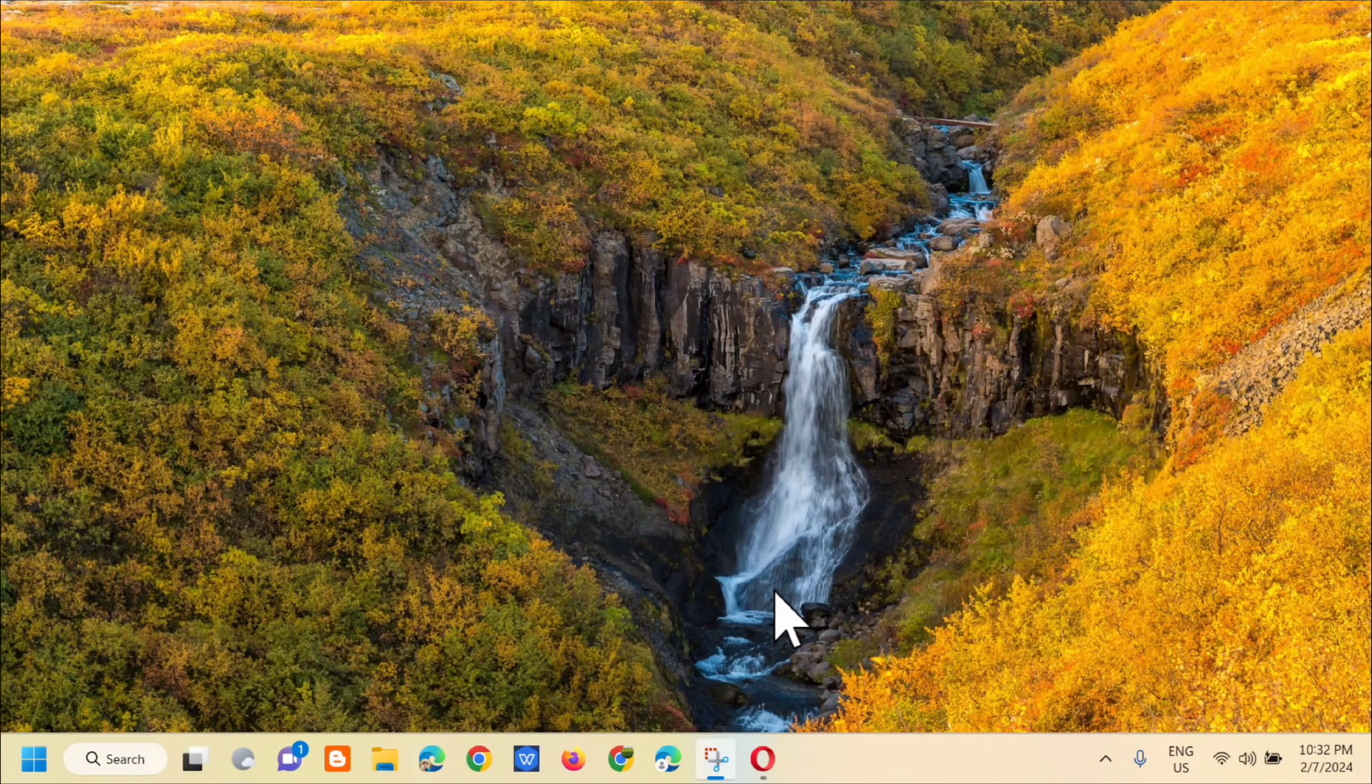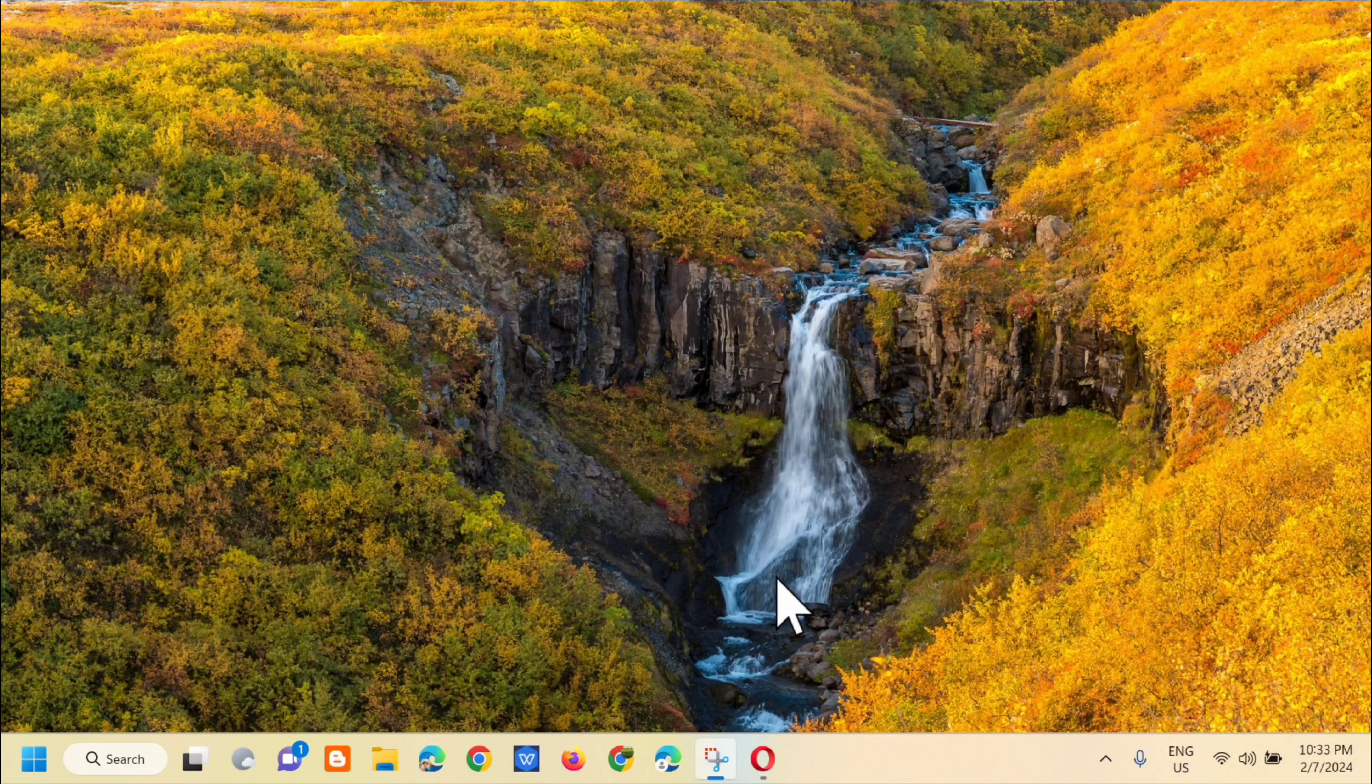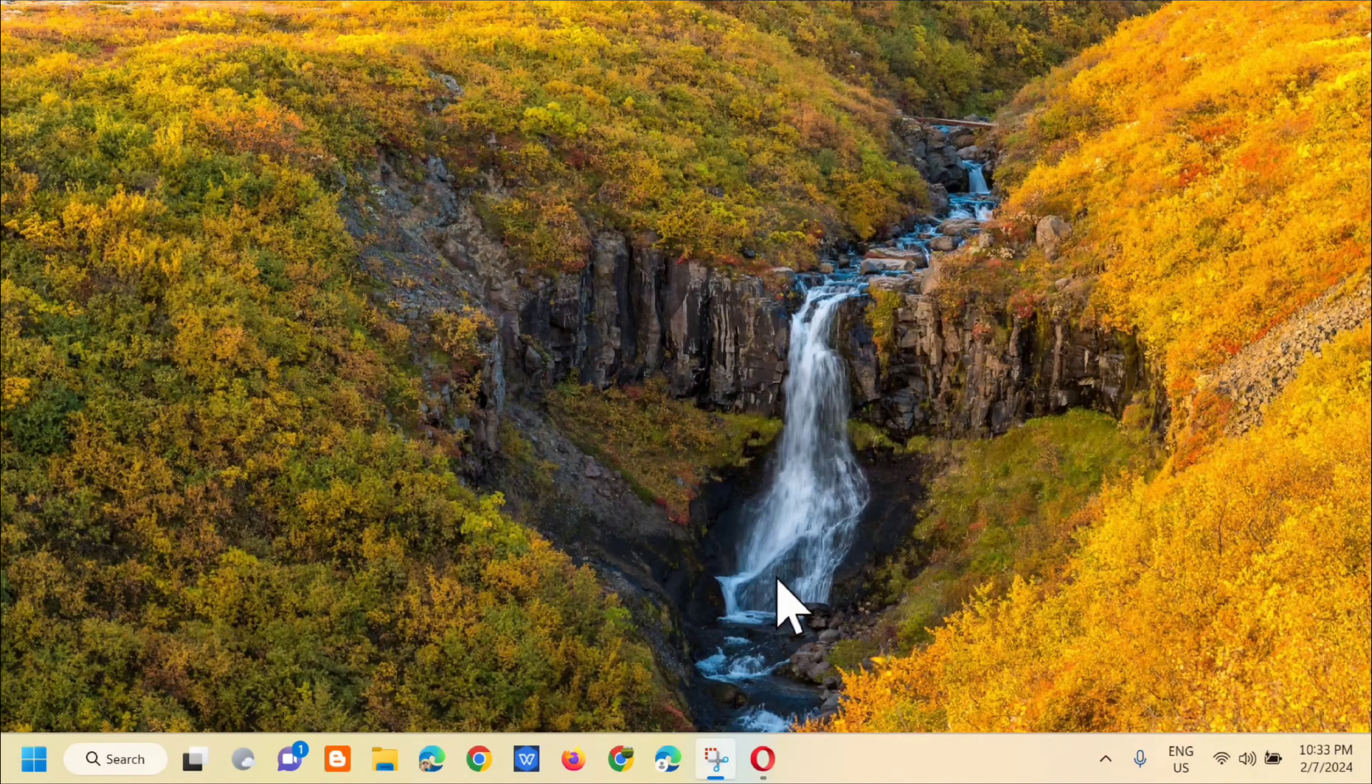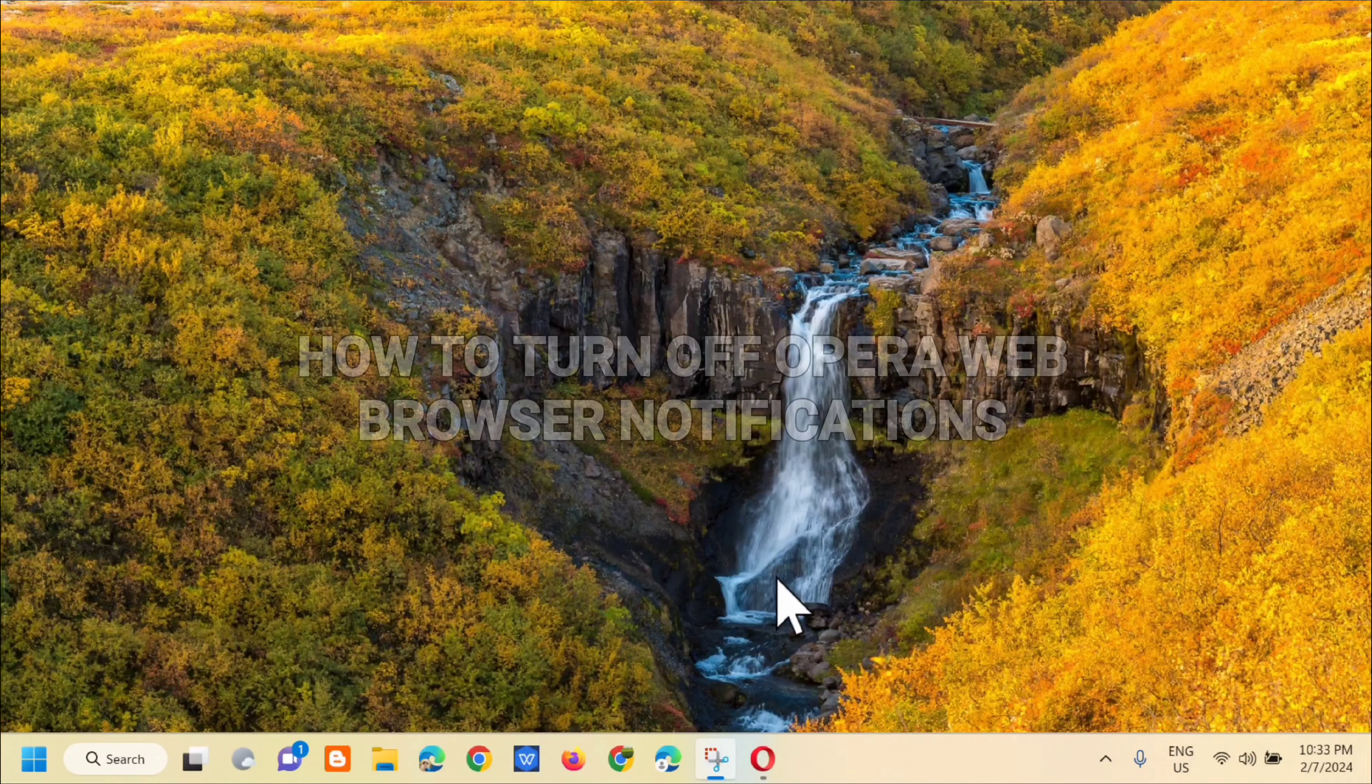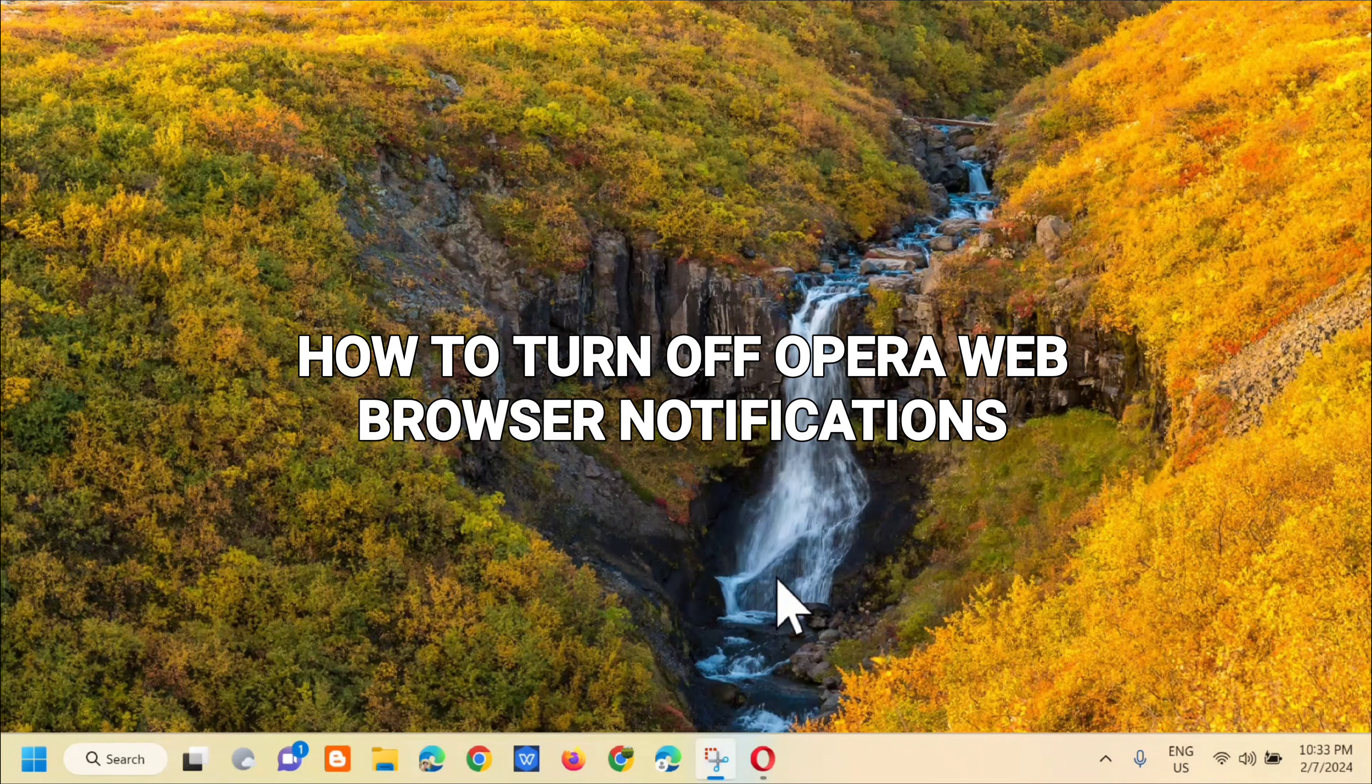Hi guys, welcome back to my channel Edwin Medaros. For today's quick tutorial, I'm going to show you guys how to turn off Opera Web Browser notifications.